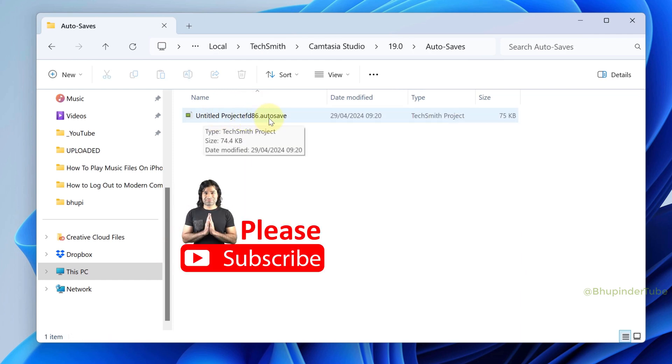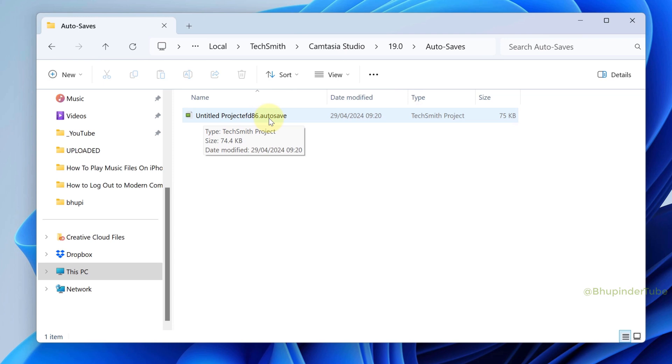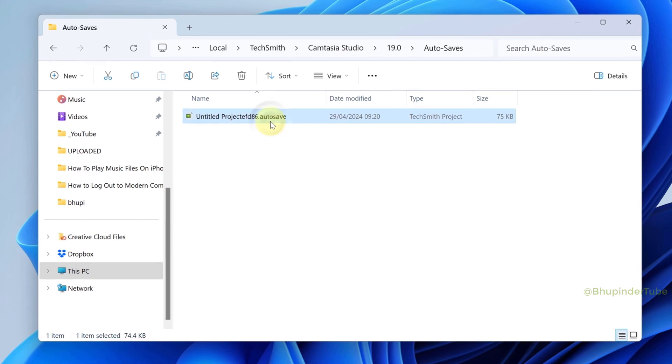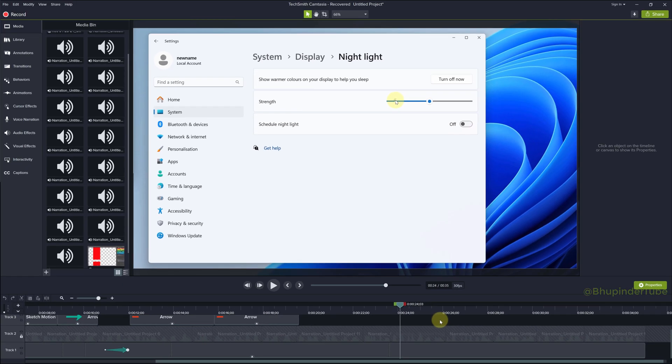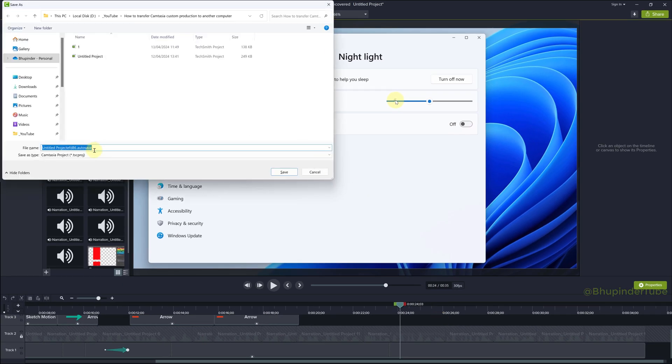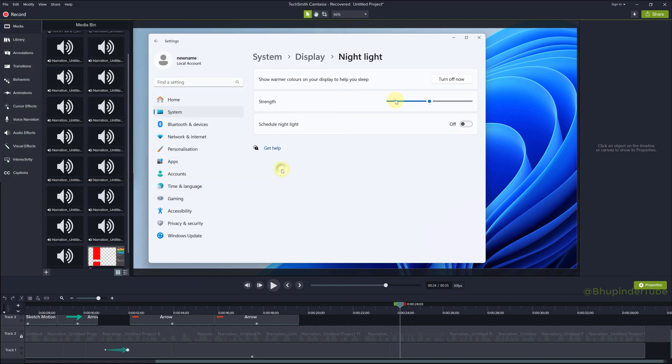You could double-click on it and open it directly from here. After opening it, just don't forget to save it and then continue your editing.